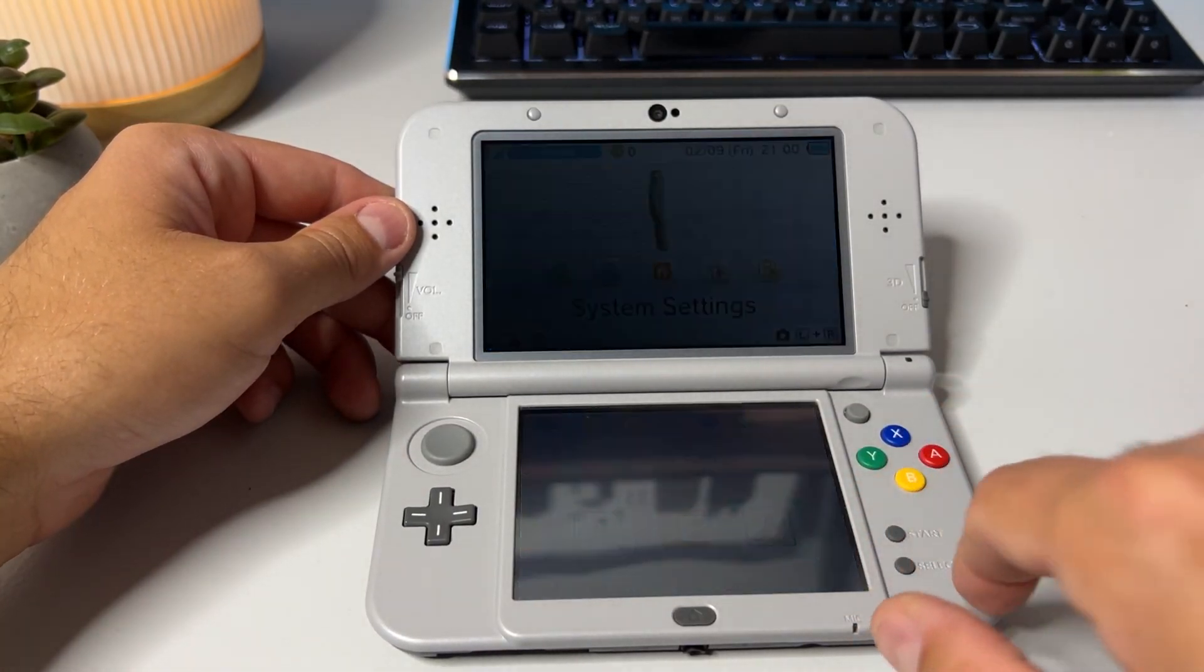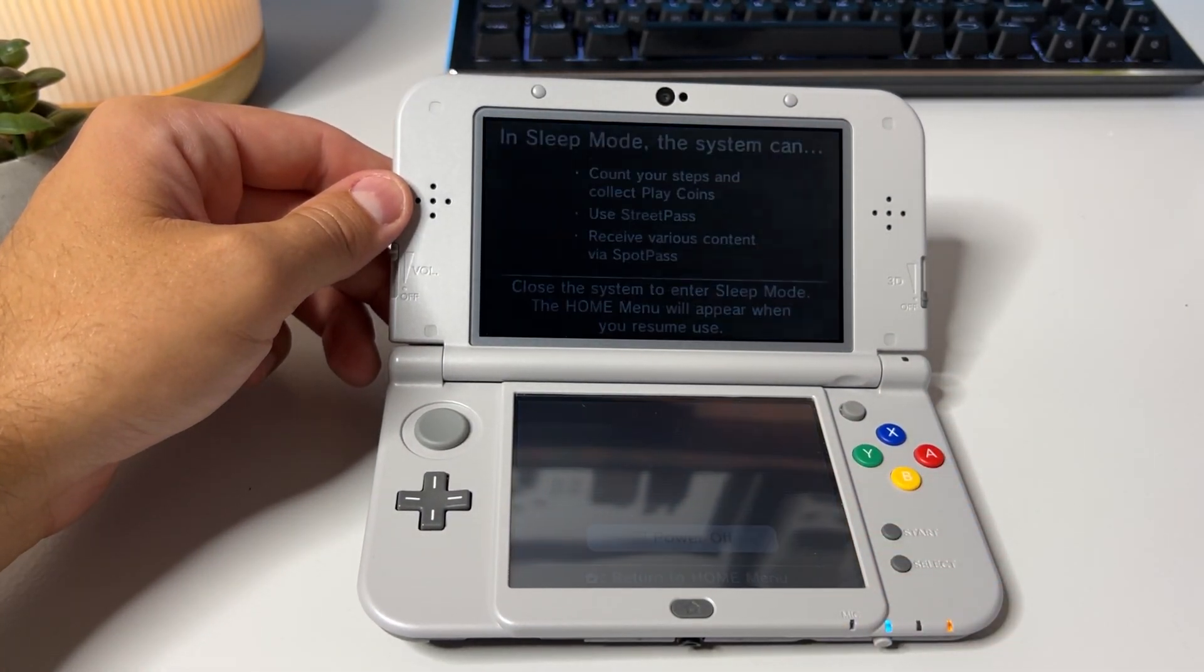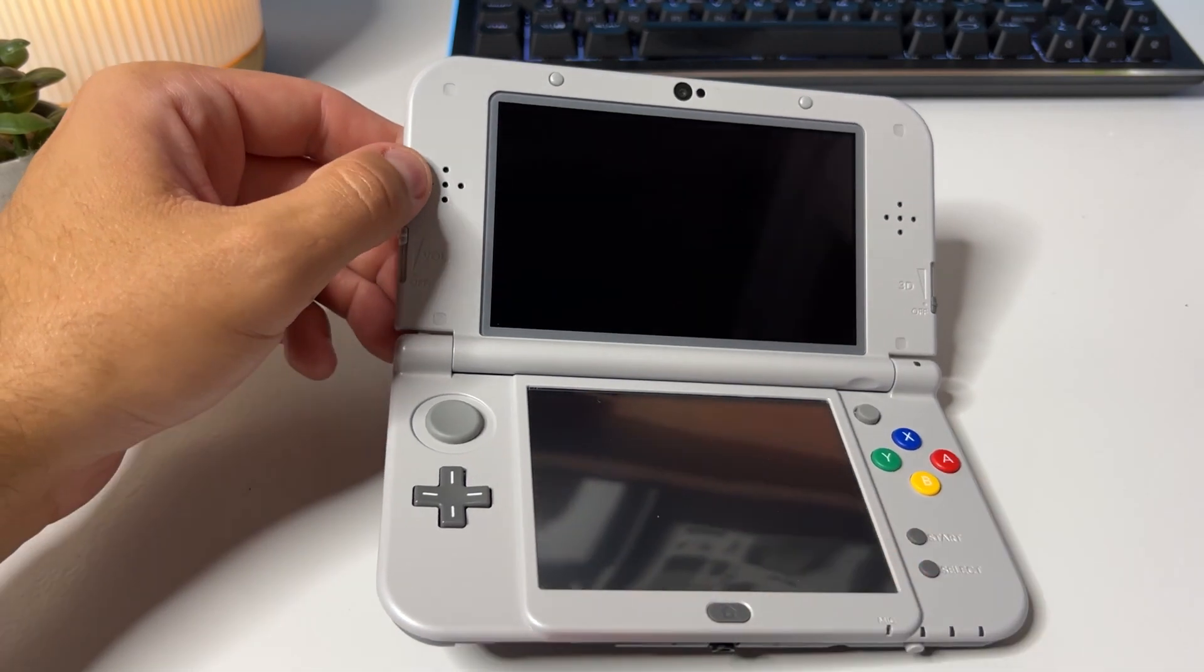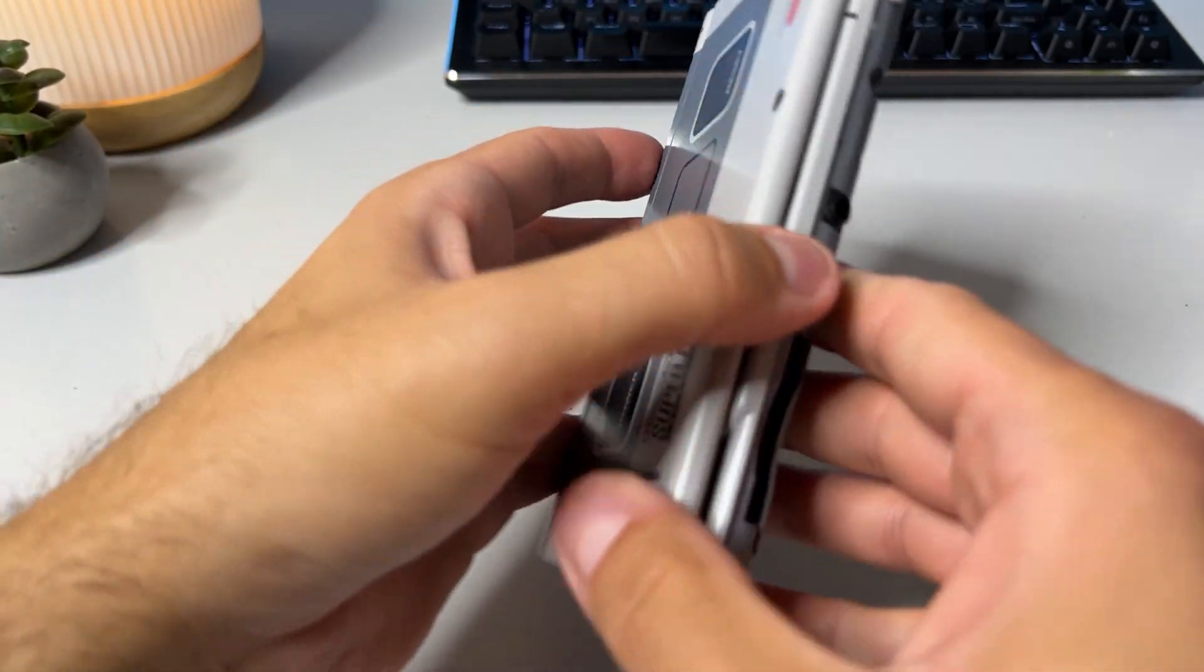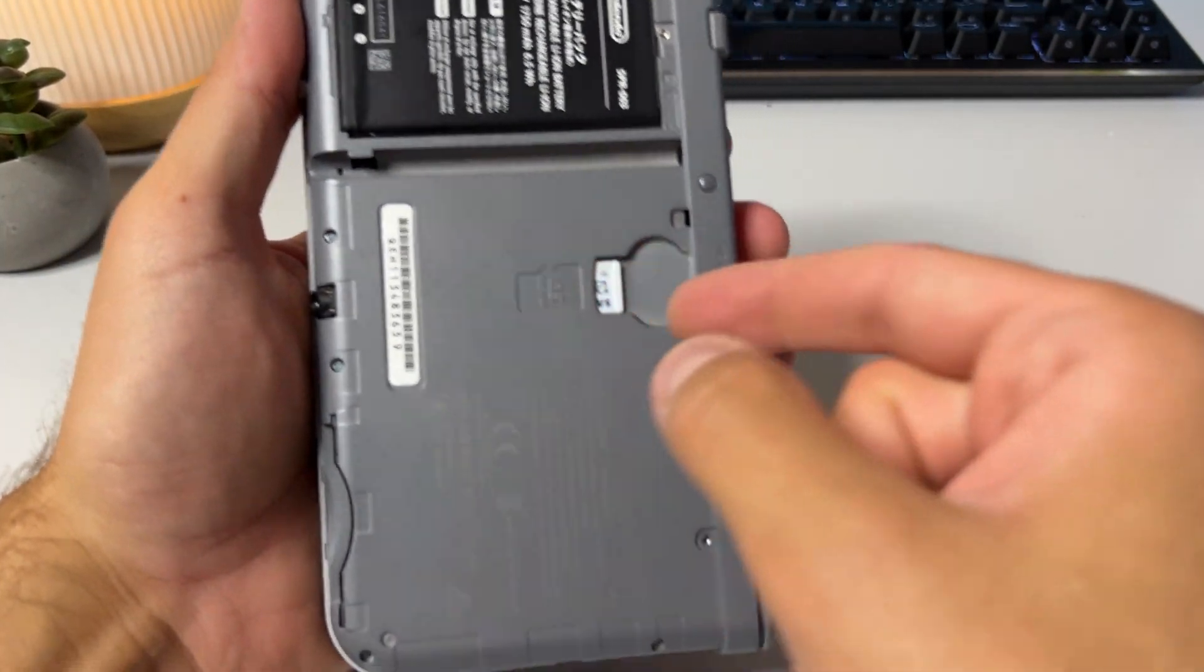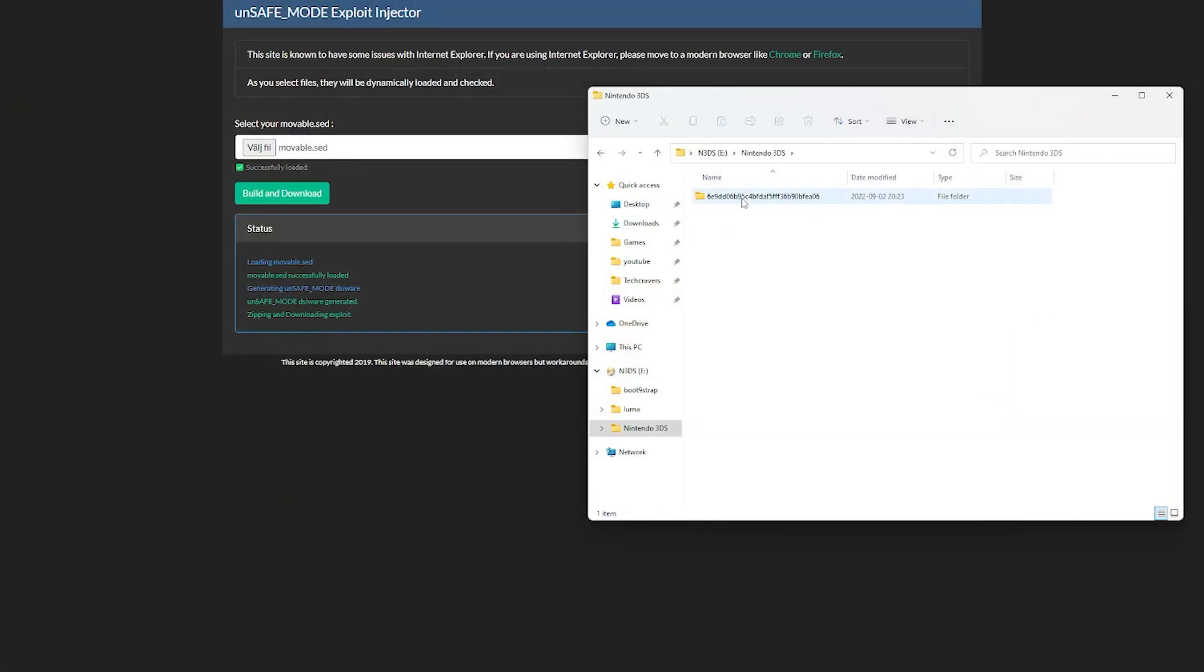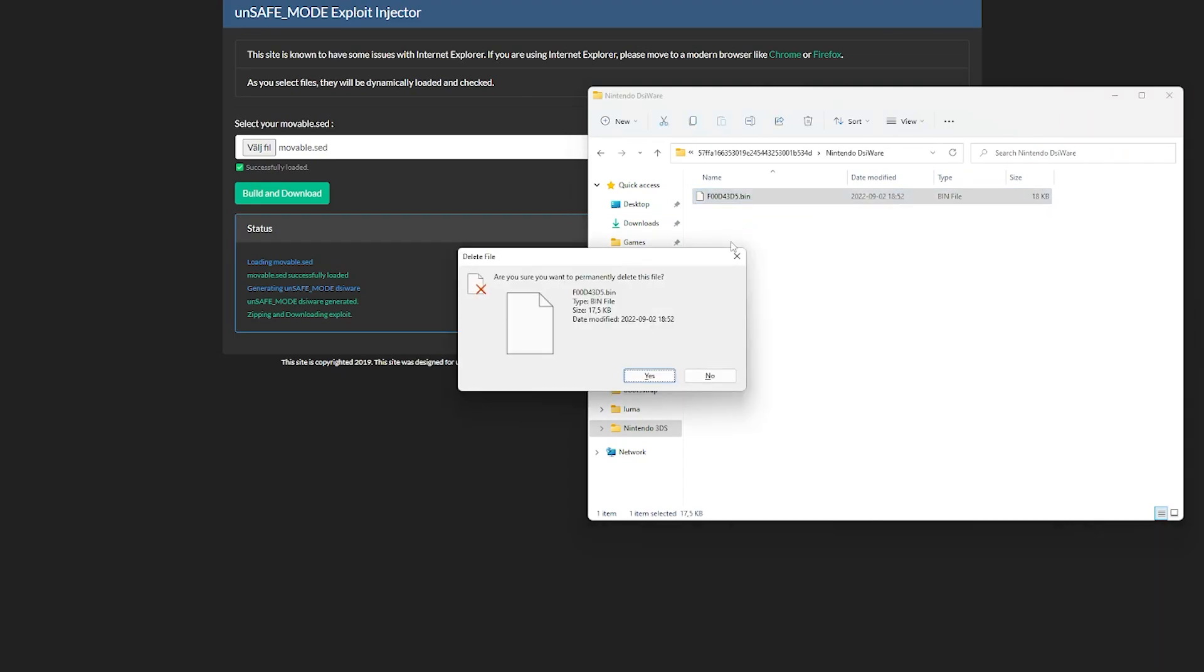Once your system has started up again power it off again, eject your SD card and put it back in your computer as we need to fill it with some apps. Back on your computer open the SD card and go into the nintendo 3DS folder, id0 and id1 folder and then into the nintendo DSiWare folder that we created before and delete the file that you find in here.